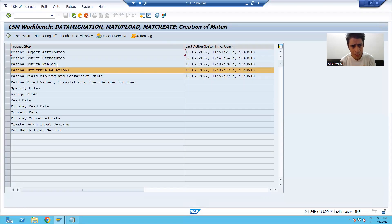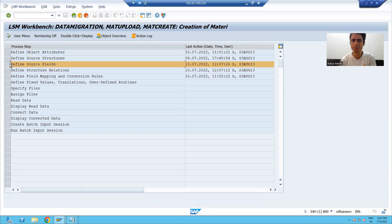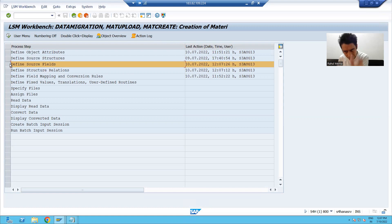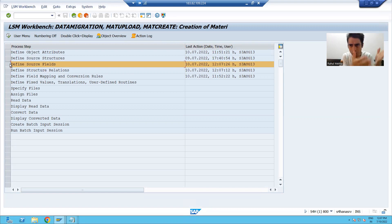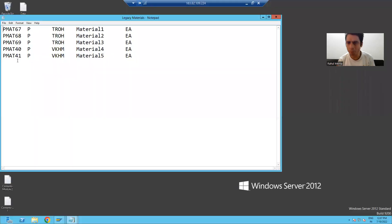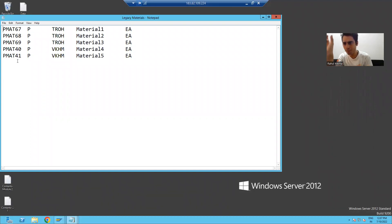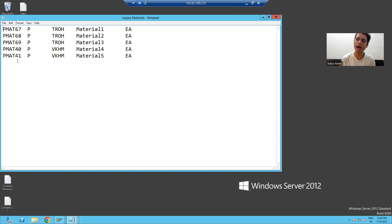What is the third step? Define source fields. It means we have to define the columns in the source structure — what are the various fields or columns in it. We are passing data of five columns from the file: material number, industry sector, material type, material description, and unit of measurement. I will define these five columns in the structure.